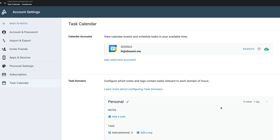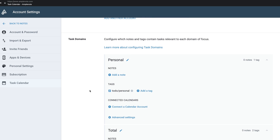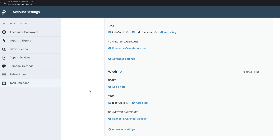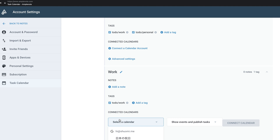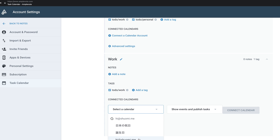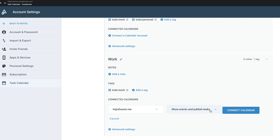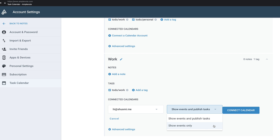By the way, you can connect your calendar to a task domain too. Let's say I want to connect my work calendar to the work domain. You can just tap 'connect a calendar account' and choose the one you want to use. You have two options: show events and publish tasks, or show events only. Show events only means you can see the events from your external calendar in your Amplenote calendar, but show events and publish tasks means if you schedule a task in Amplenote calendar, it will also appear on your external calendar.